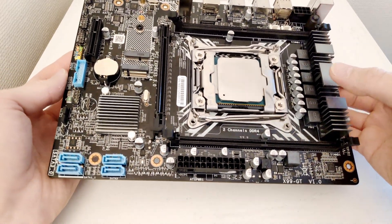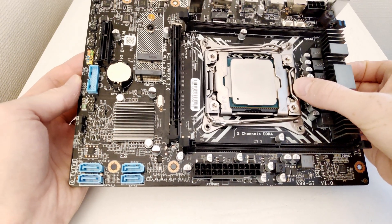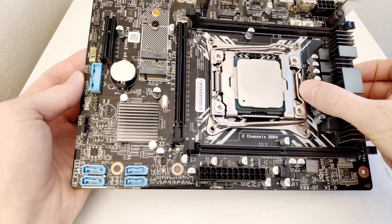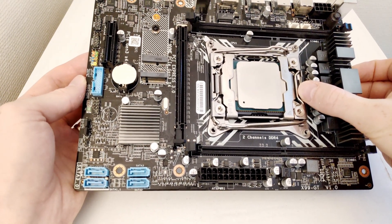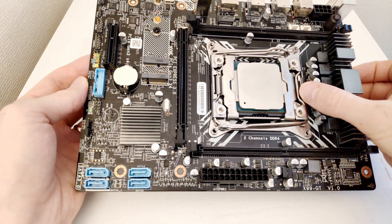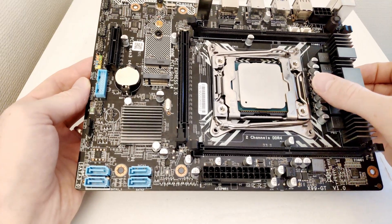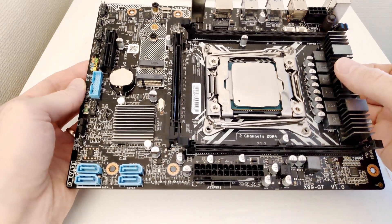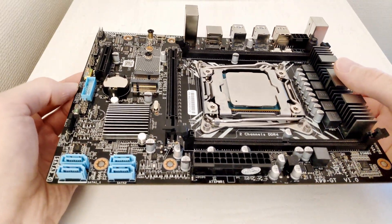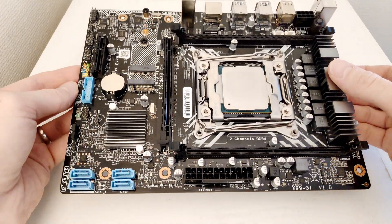Let's start with the CPU socket. This is LGA 2011 version 3. Intel Xeon E5 V3 V4 CPUs as well as Intel Core i7 CPUs are supported.